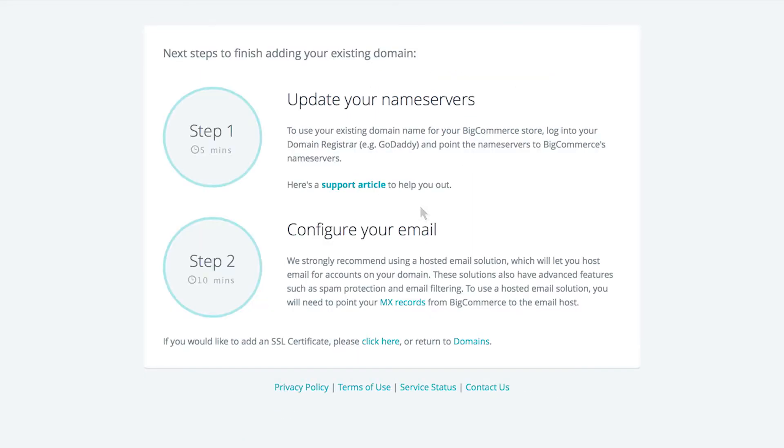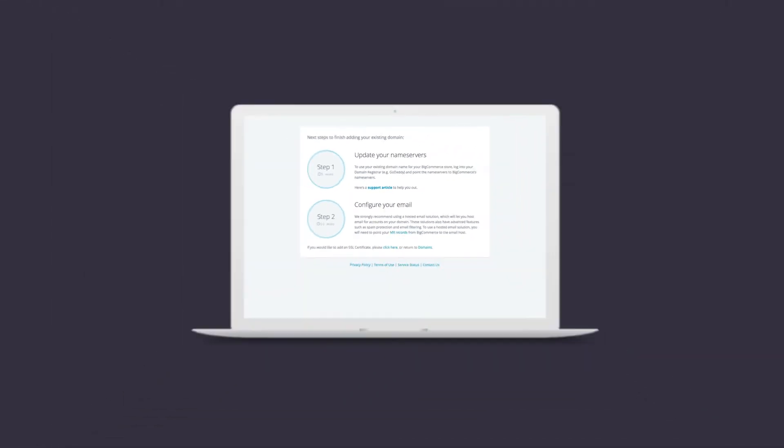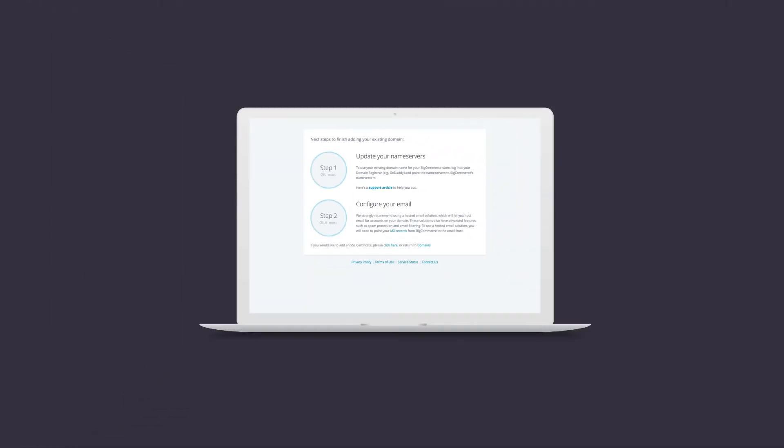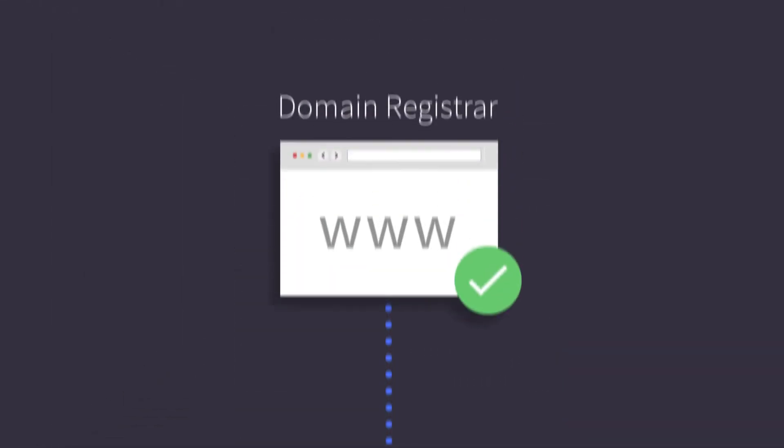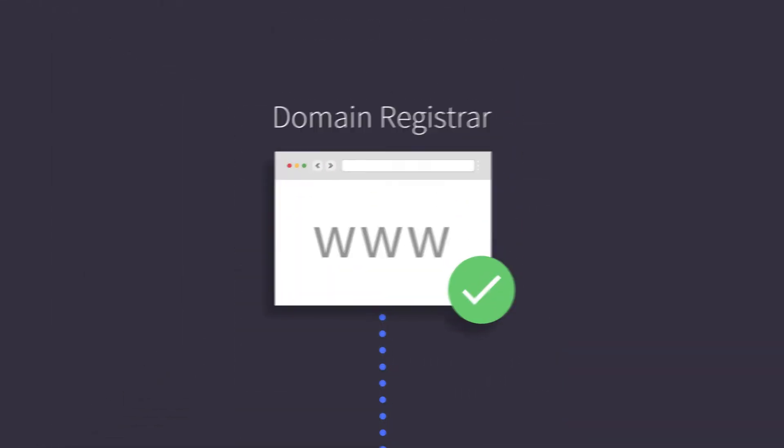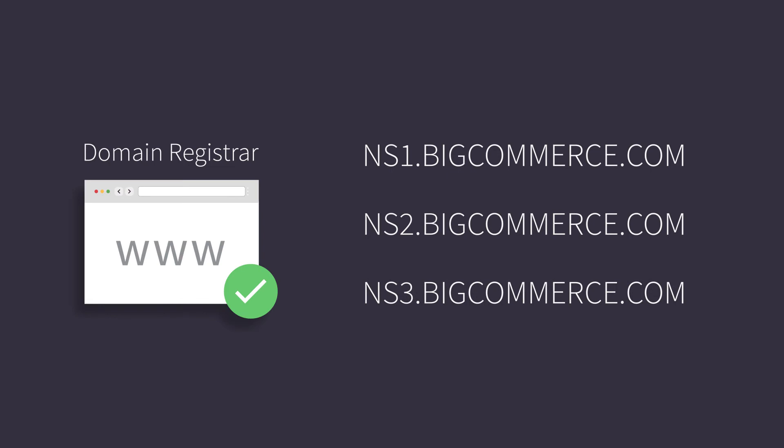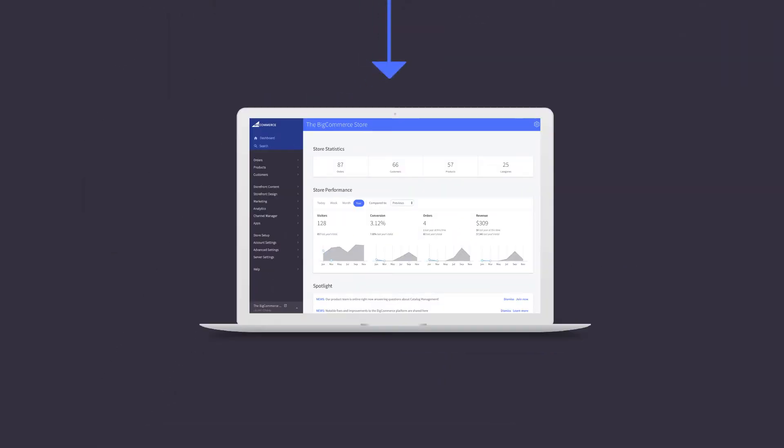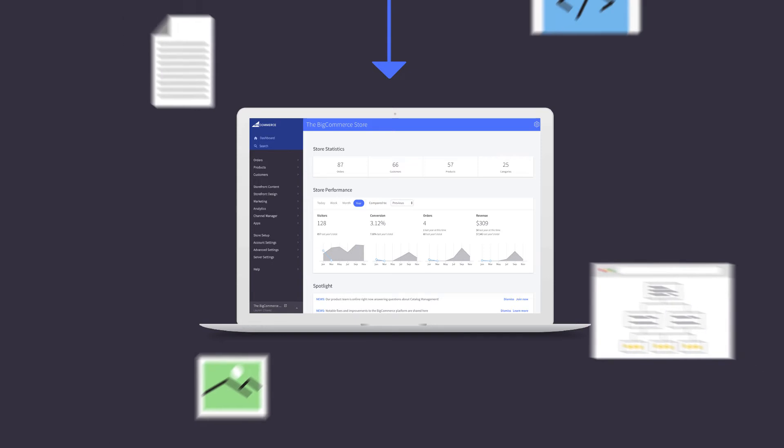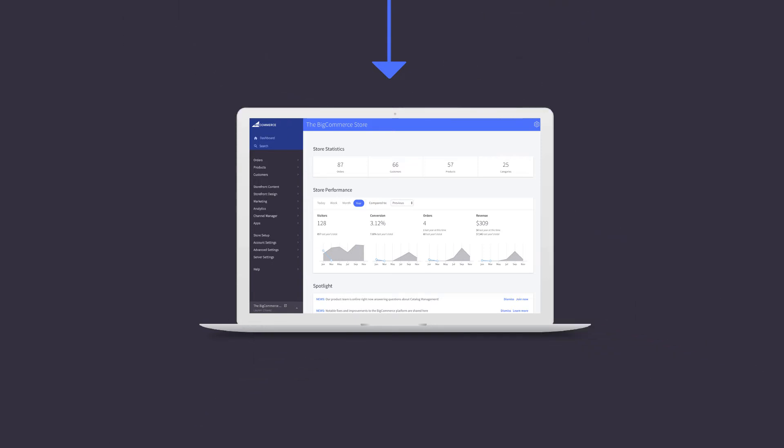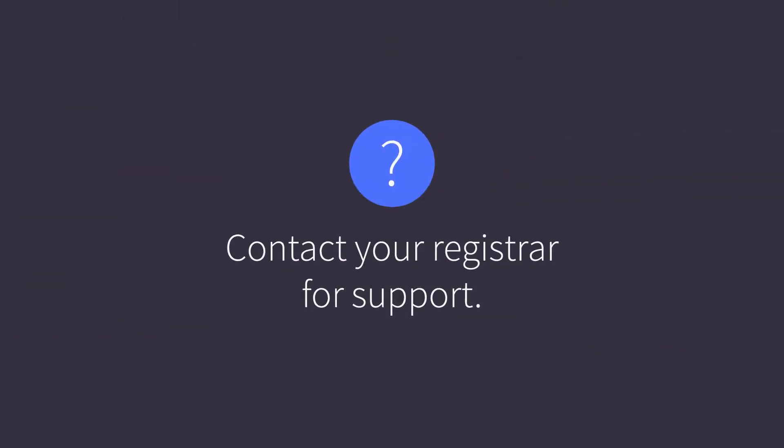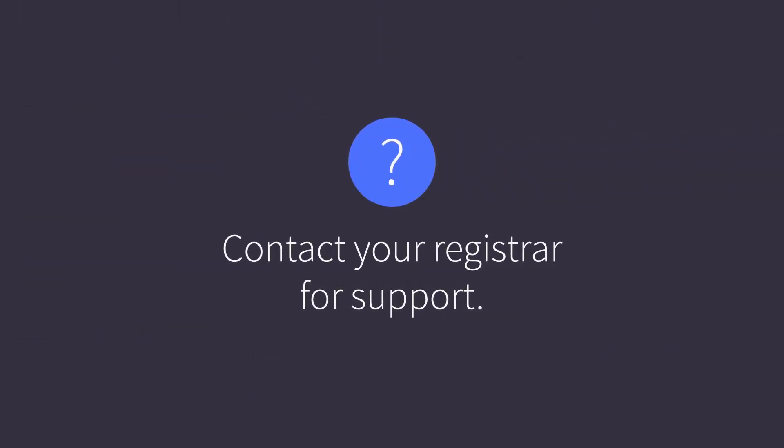The next step involves pointing your name servers from your registrar to BigCommerce. This means you need to go to your domain registrar and enter the three BigCommerce name server addresses. What you're doing is telling your registrar that you're going to be hosting your domain name and all its files on BigCommerce. For help pointing your name servers contact your registrar for support.